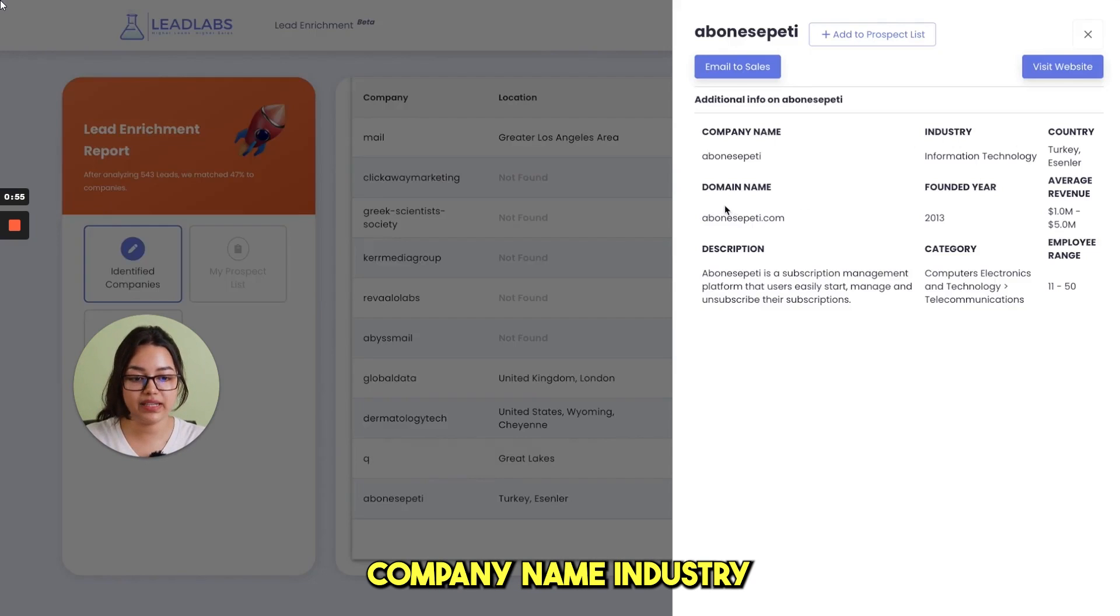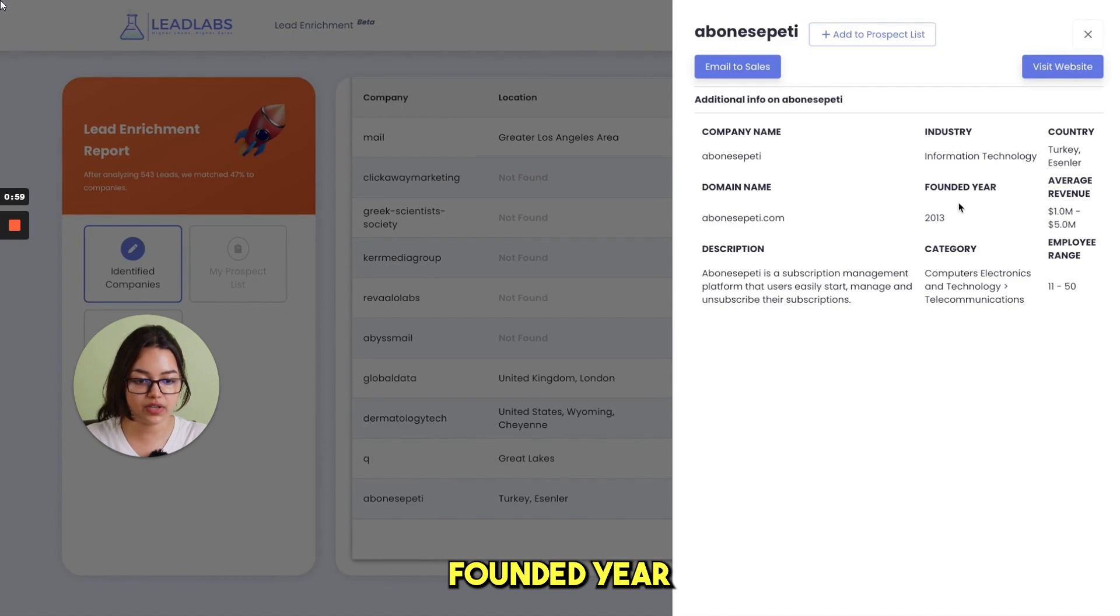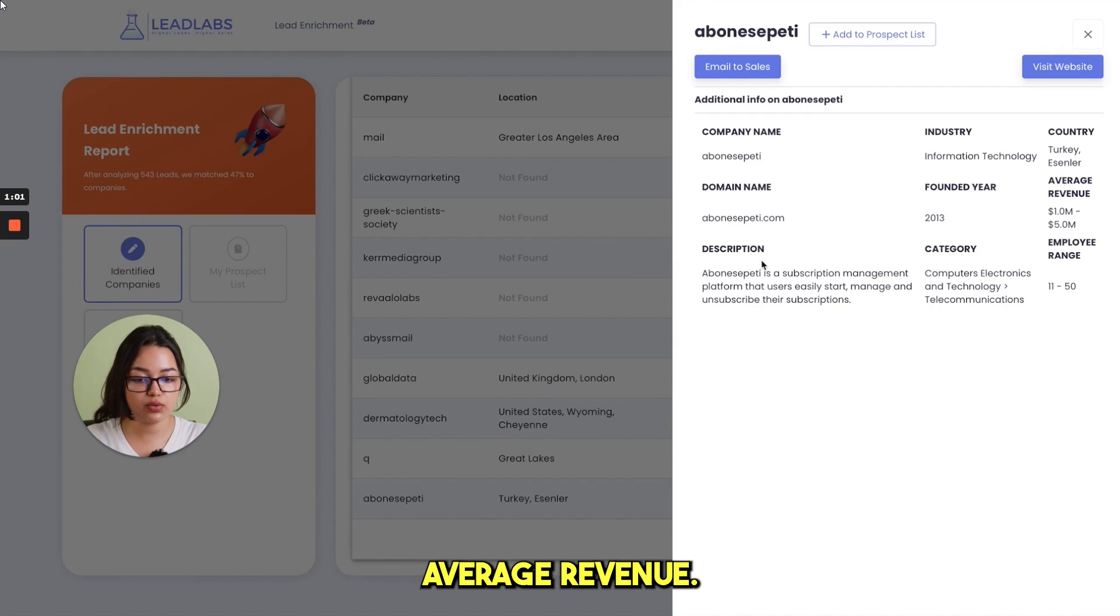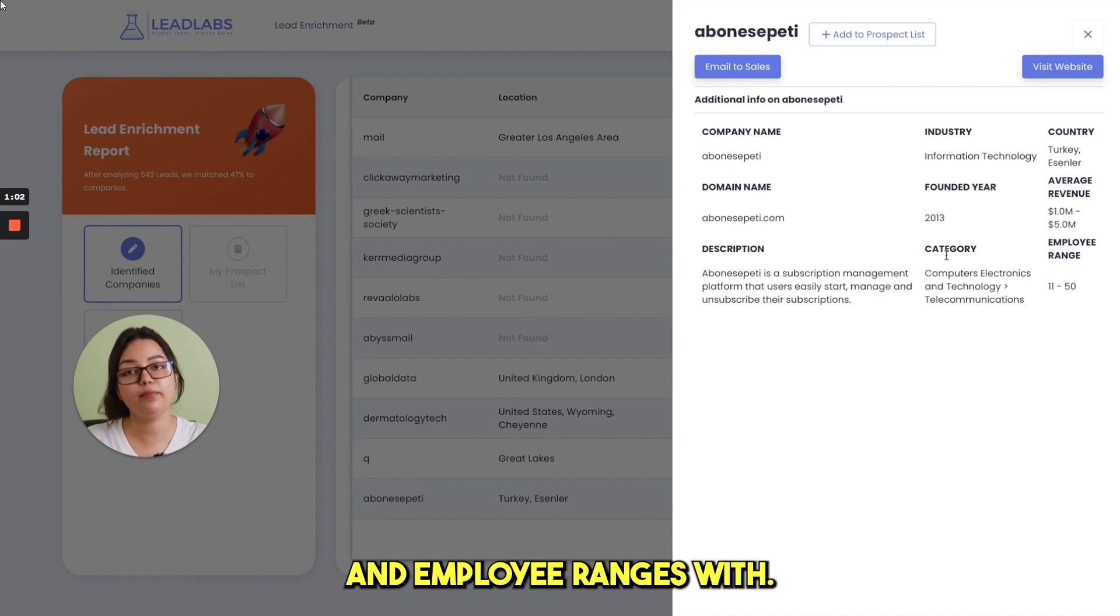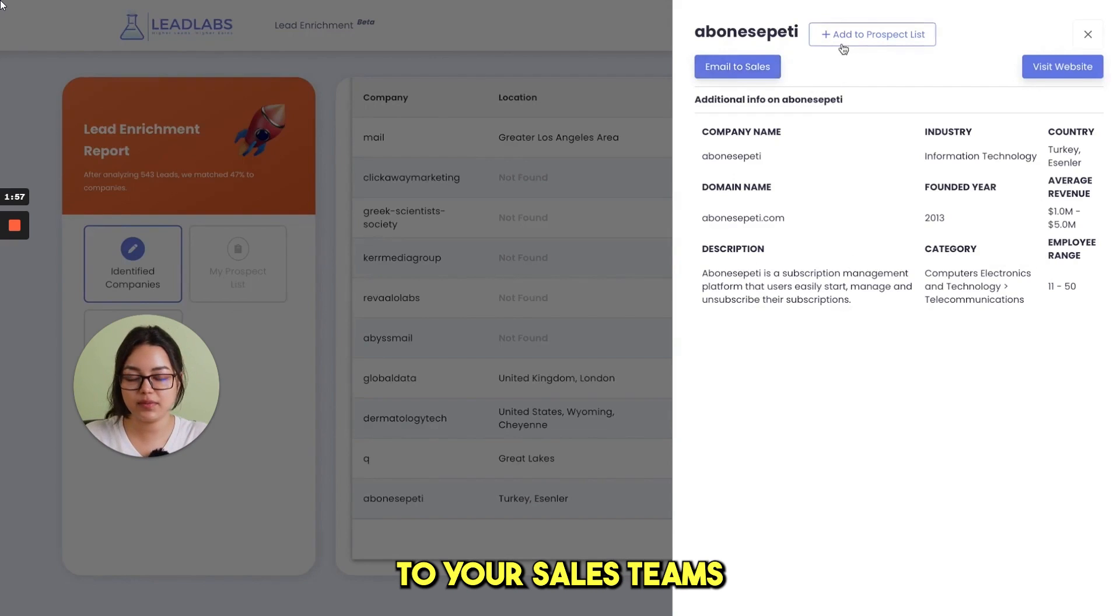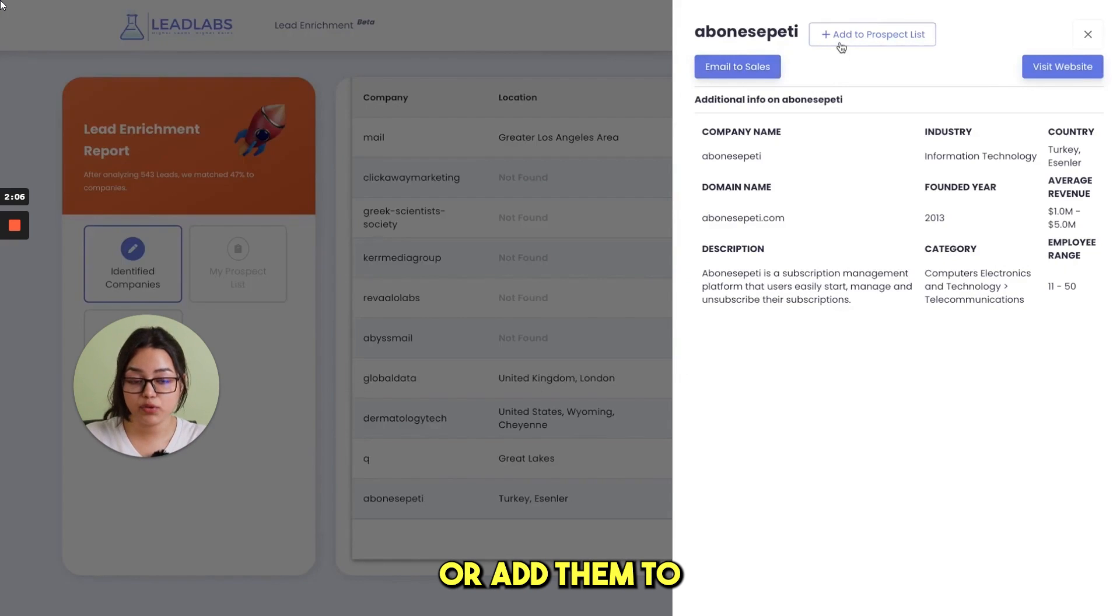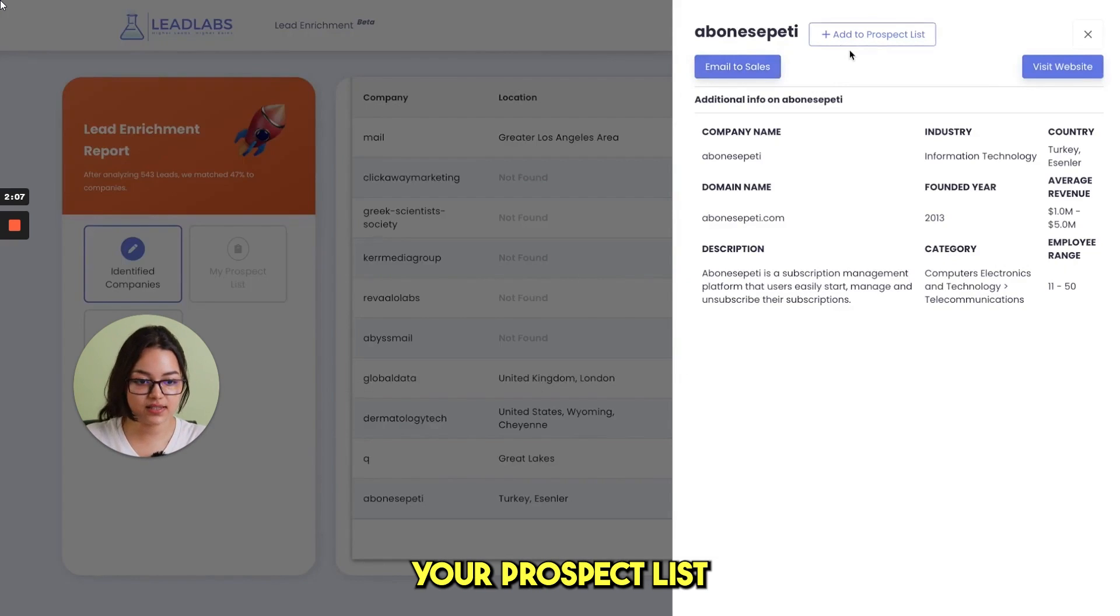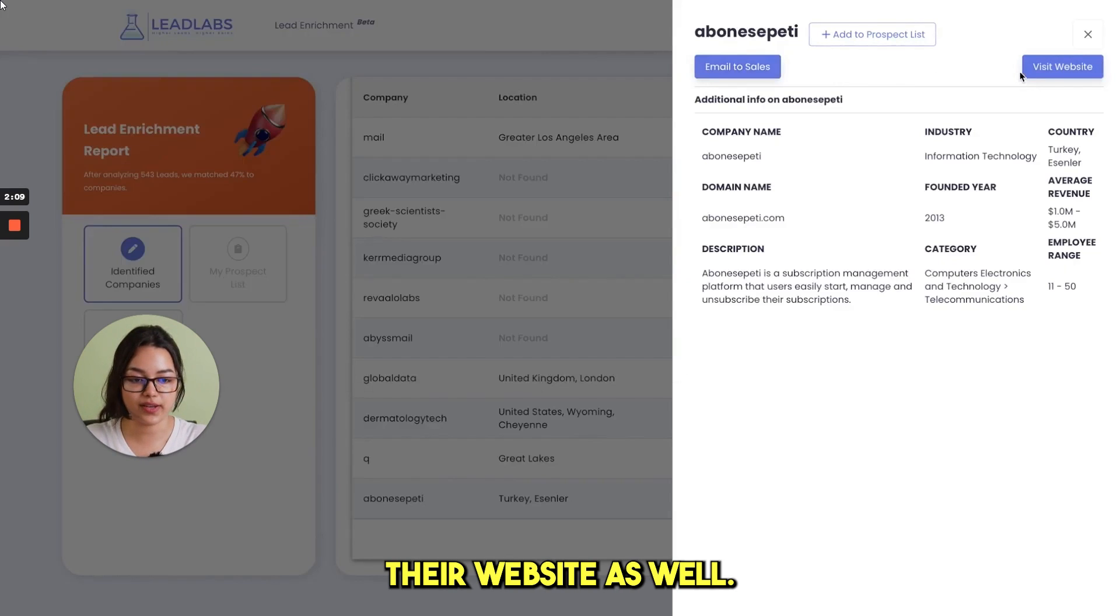Whatever lead has been captured by lead labs, you can get their company name, industry name, country, domain name, founded year, average revenue, their description, category and employee range as well. You can email all these information to your sales teams in just a single click or add them to your prospect list or visit their website as well.